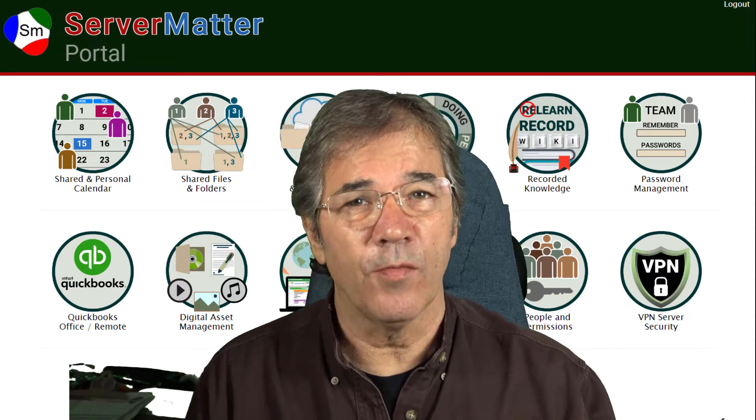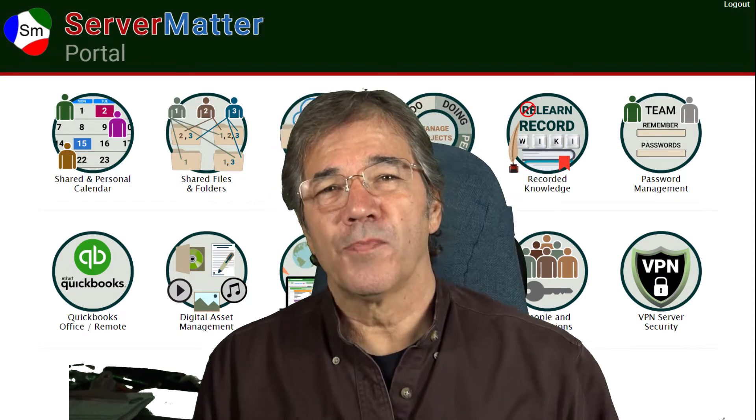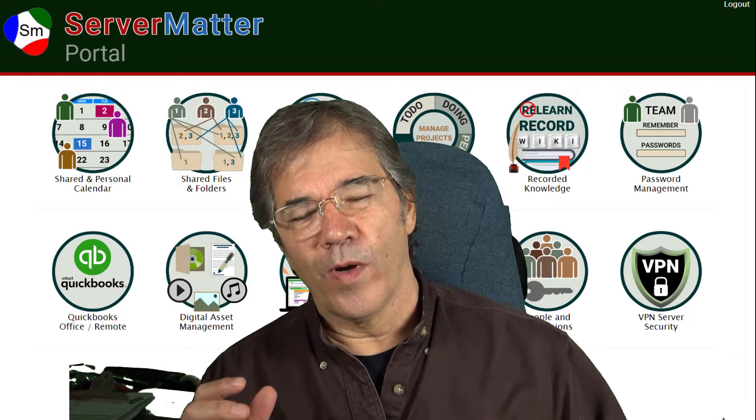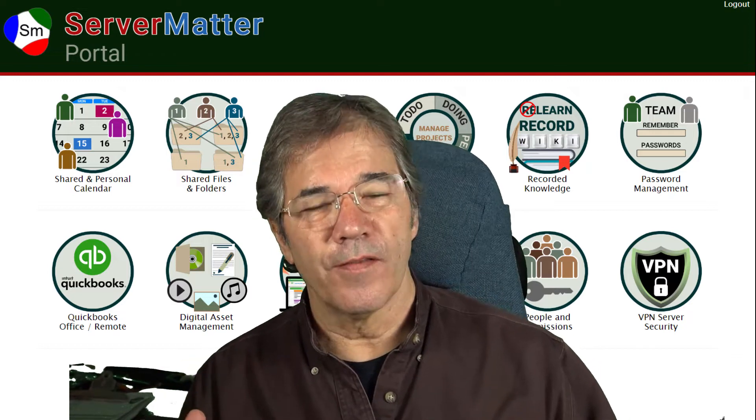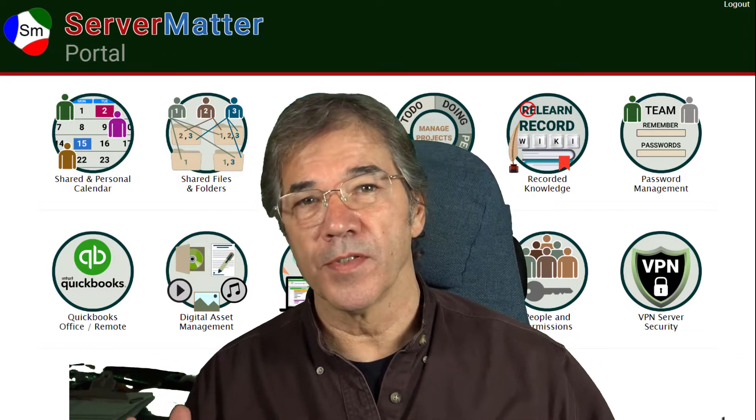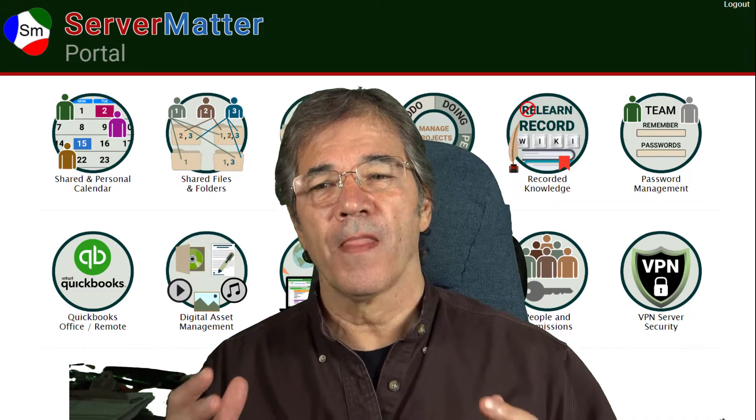Hi there. My name is Jay with CompuMatter and I had an experience recently where Intuit, this is QuickBooks who a lot of businesses of course are going to be familiar with.